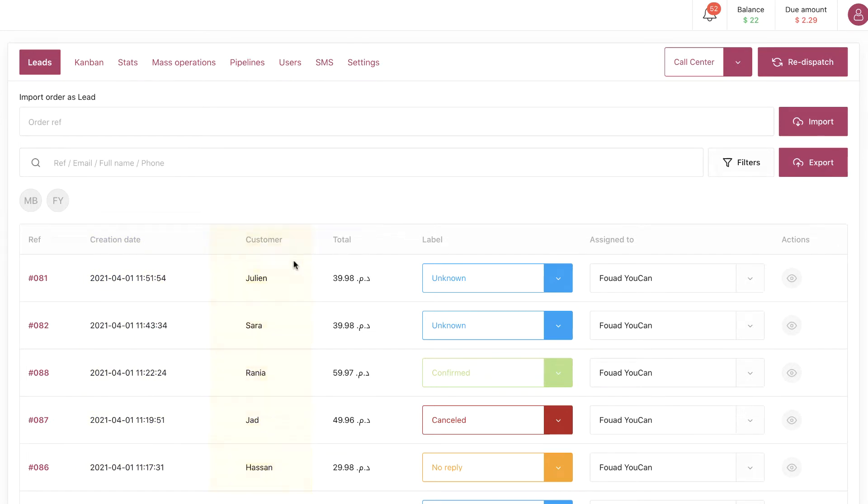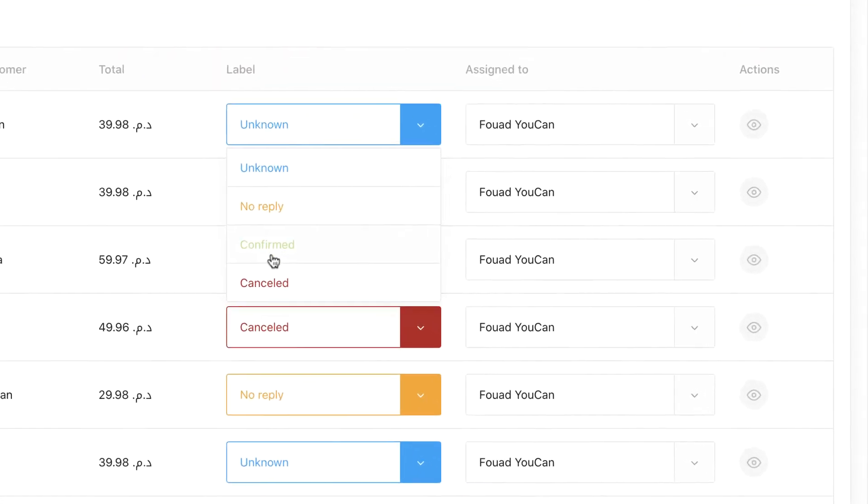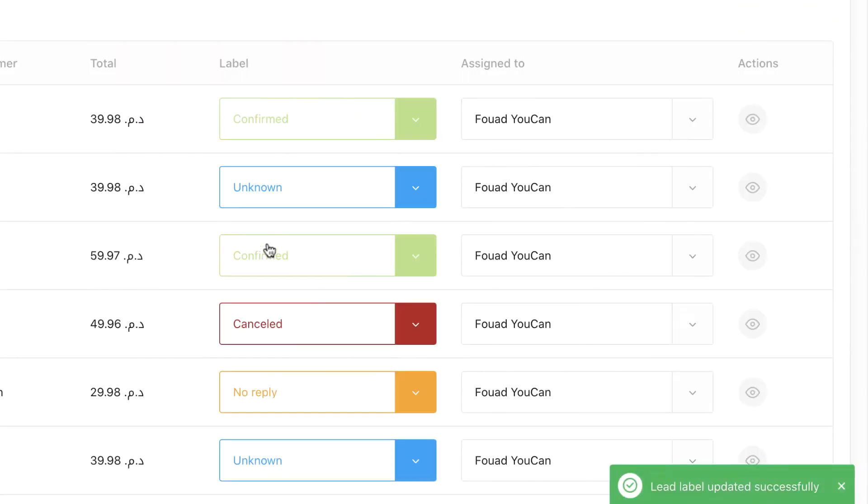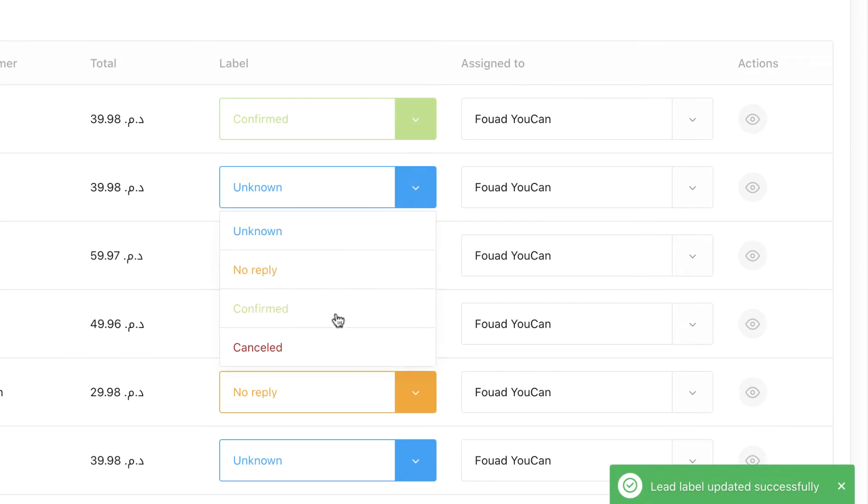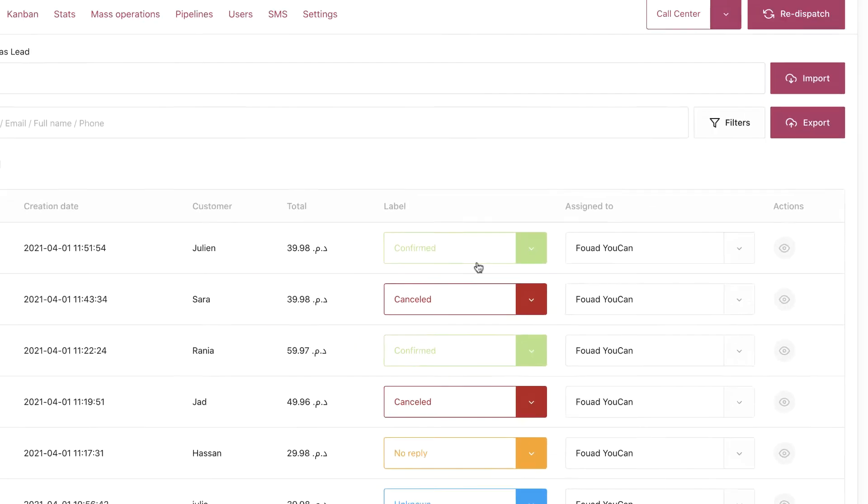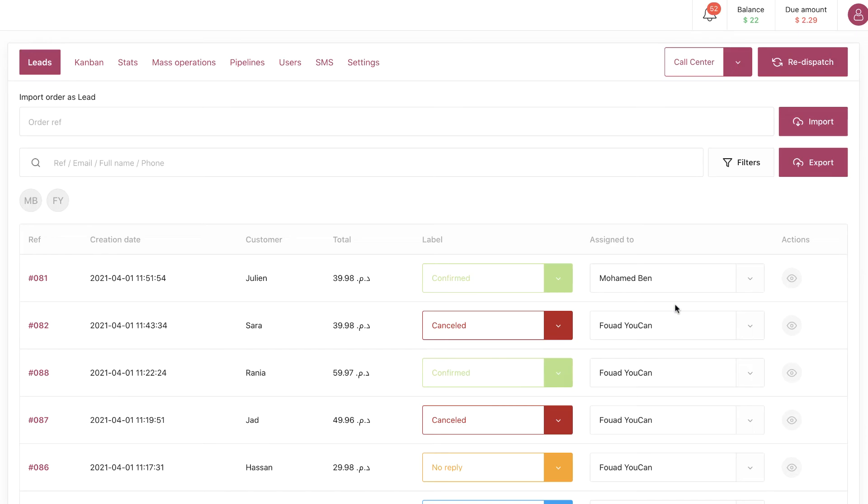After that, we have Label. We click on it and we can choose the label to assign to the lead. Assign To: you can choose which user or staff you want to assign the lead to.